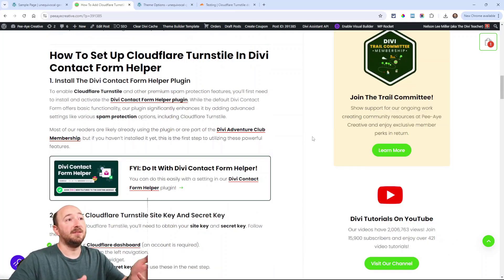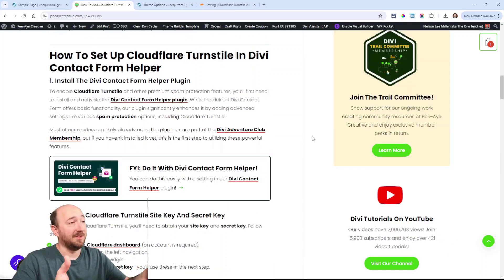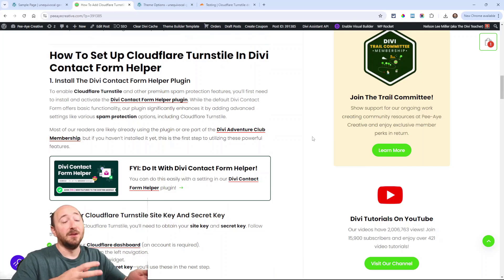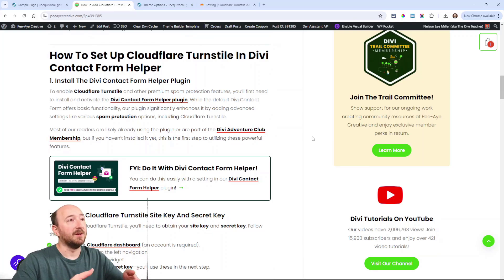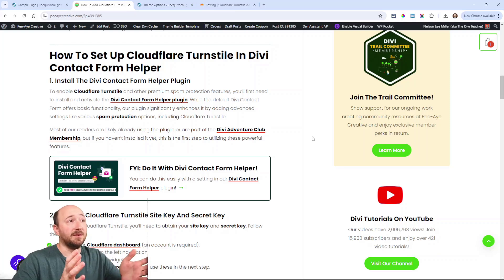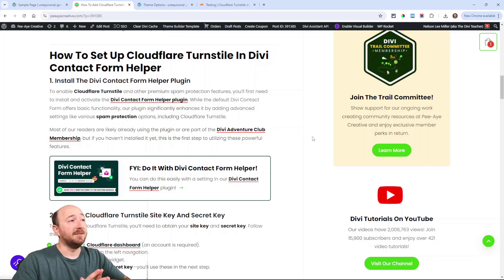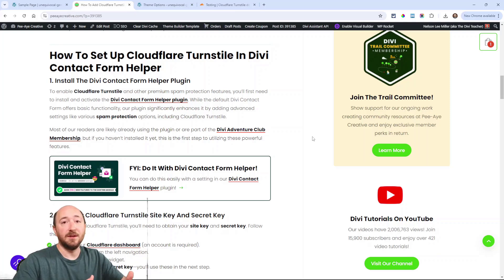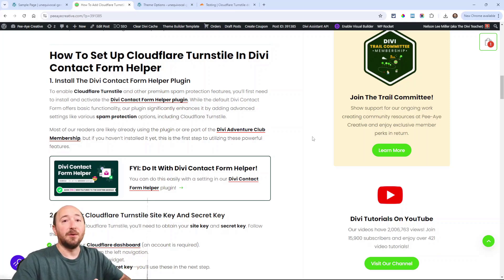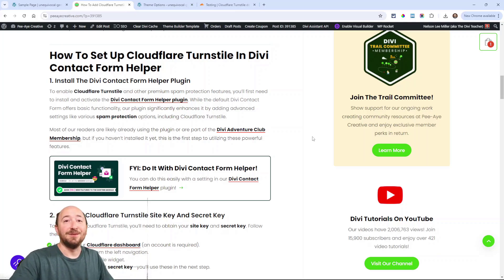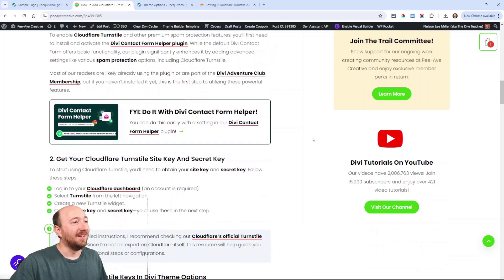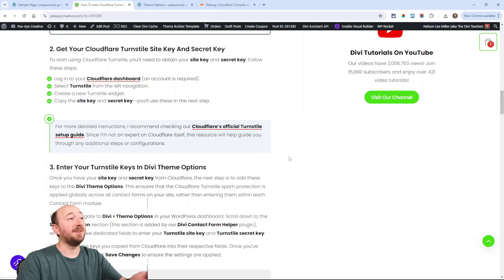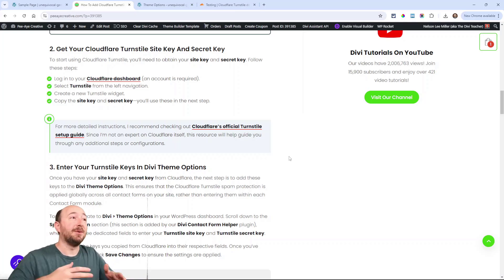Now since this is something that is not just like a code snippet or something like that you will need to be using our plugin. As far as I know this is the only option to add this and it's something we are very proud of to have in our plugin. So Divi contact form helper, get that installed, become a member on our site, you'll get access to all of our plugins.